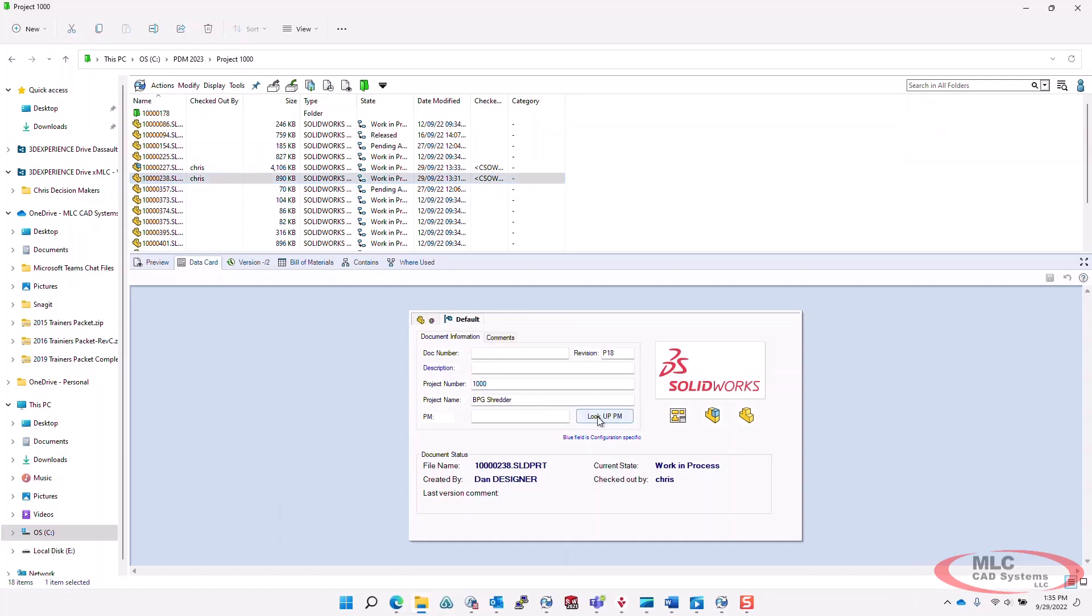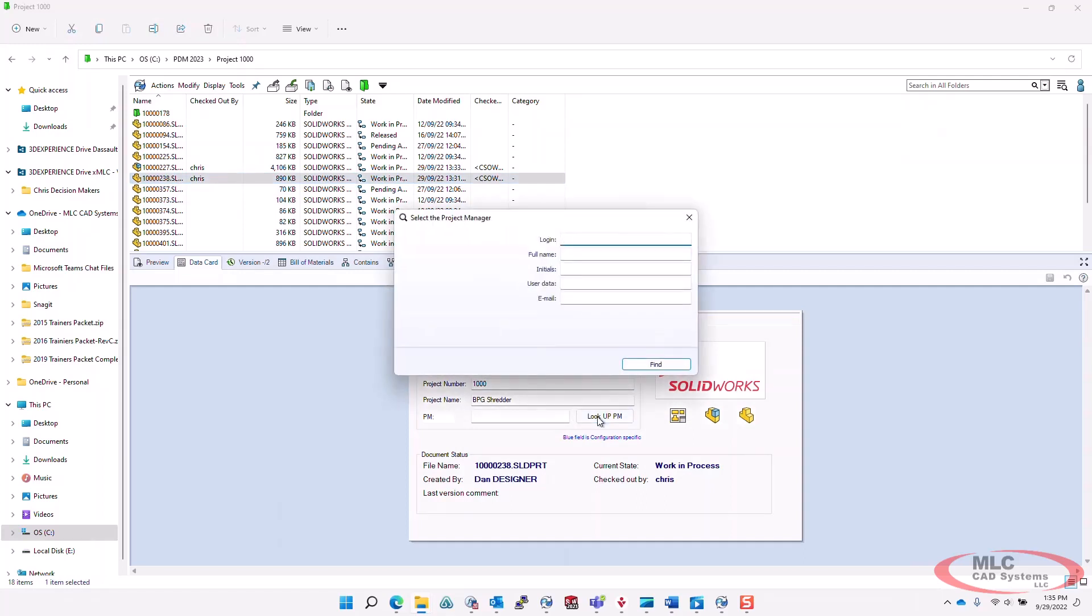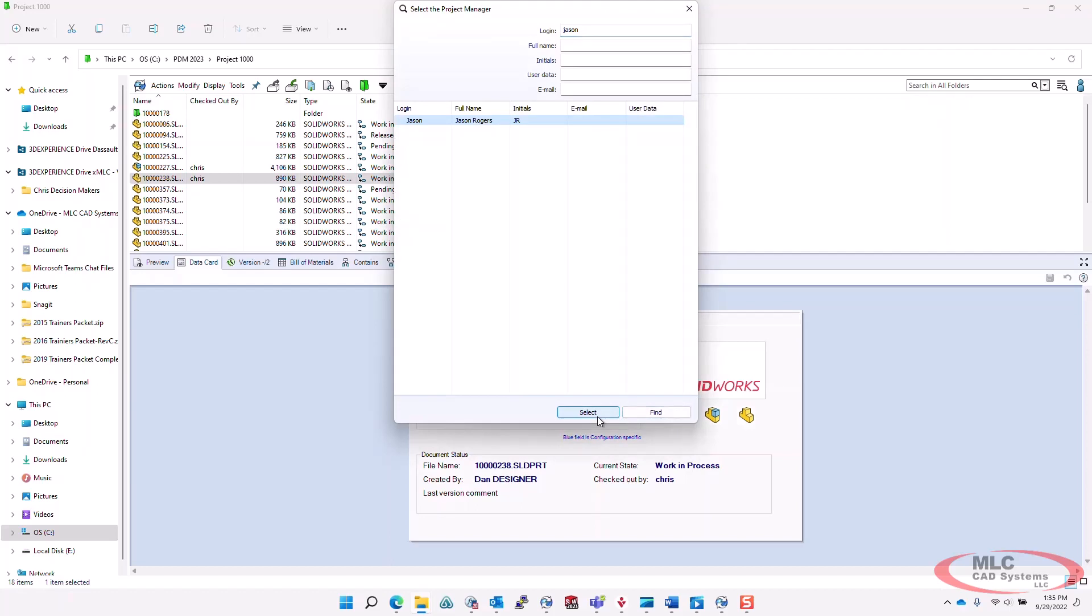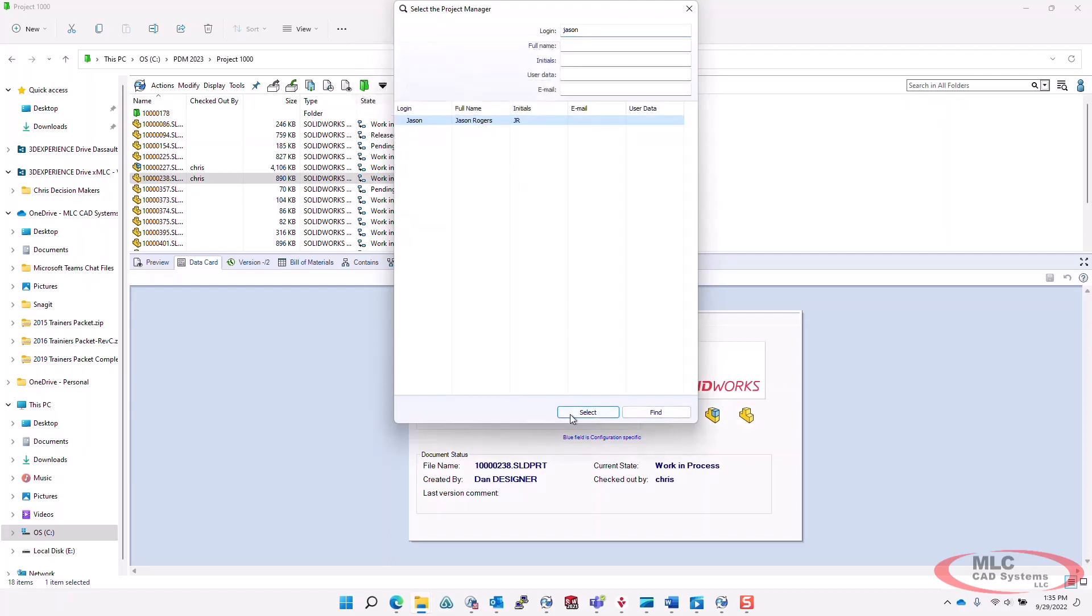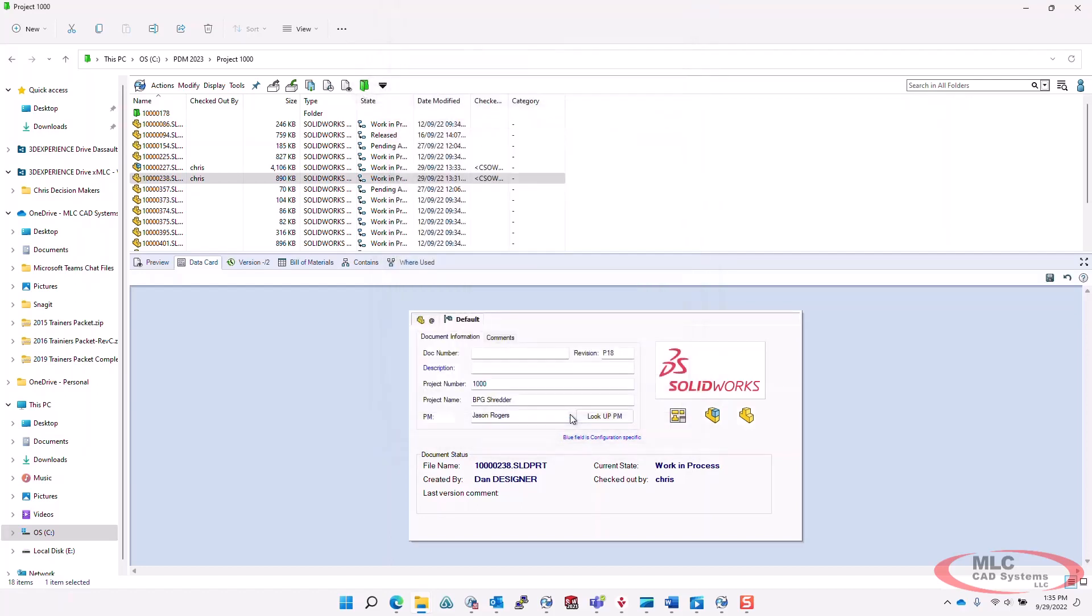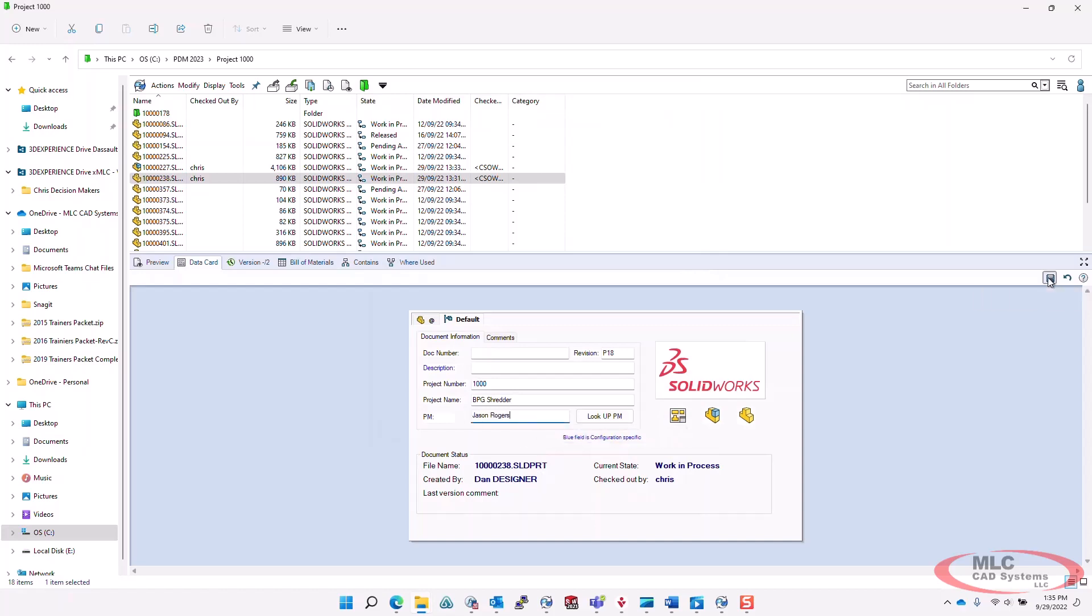If we click on that button, it brings up the user info. Here I'm going to search for Jason. It finds the user. We'll go ahead and select that user, and you can see now it puts the name of that user into that field. We'll go ahead and save that.